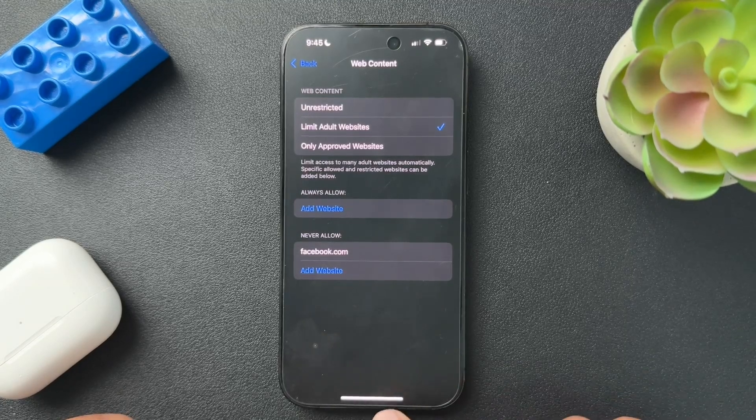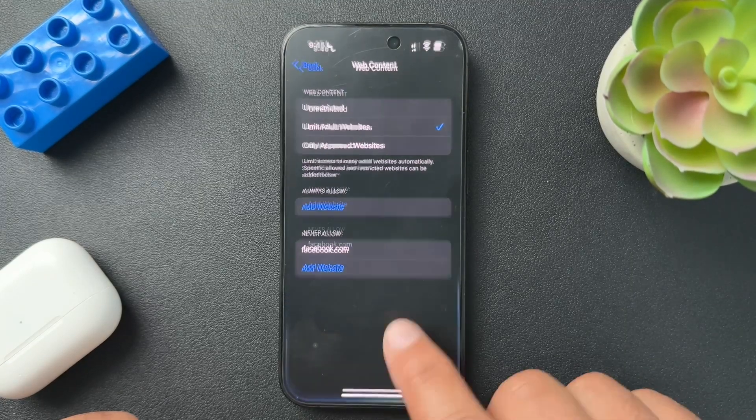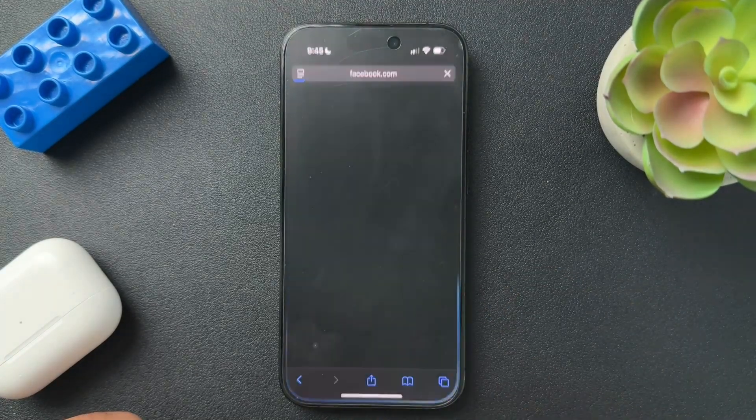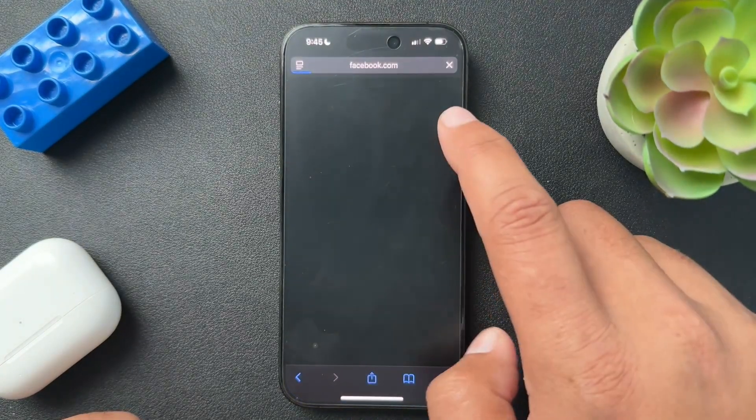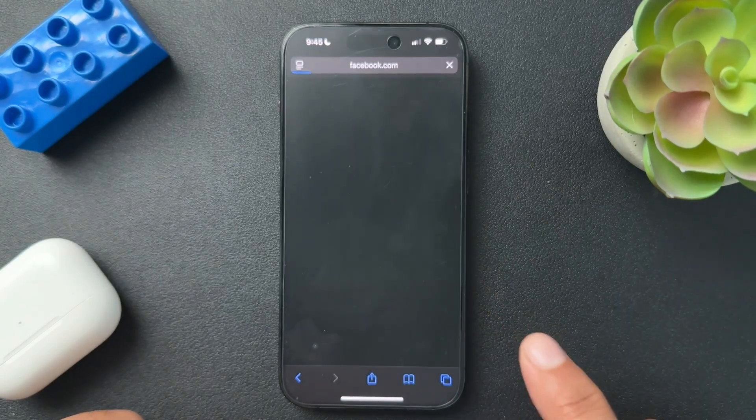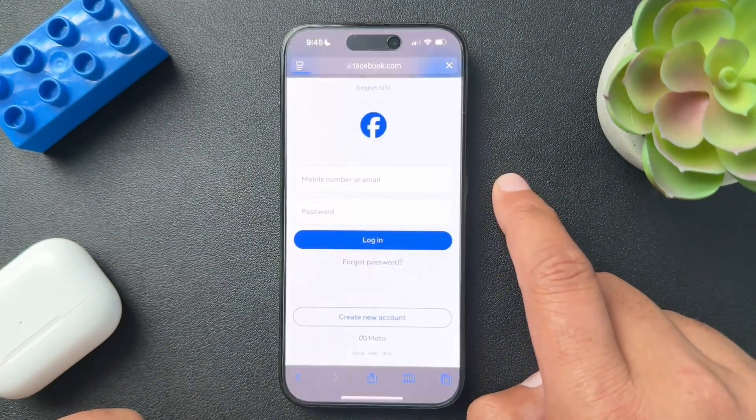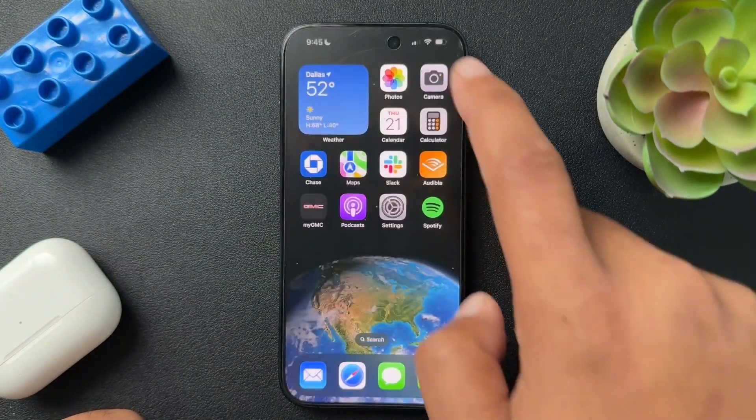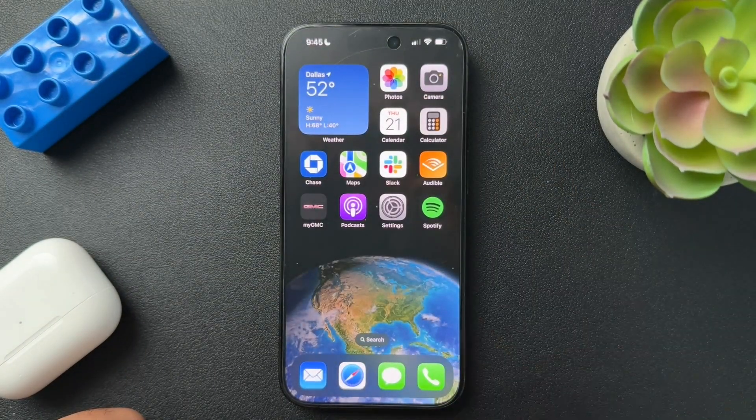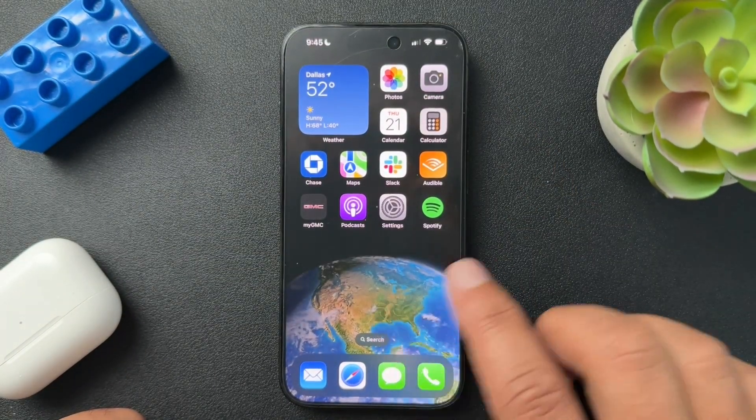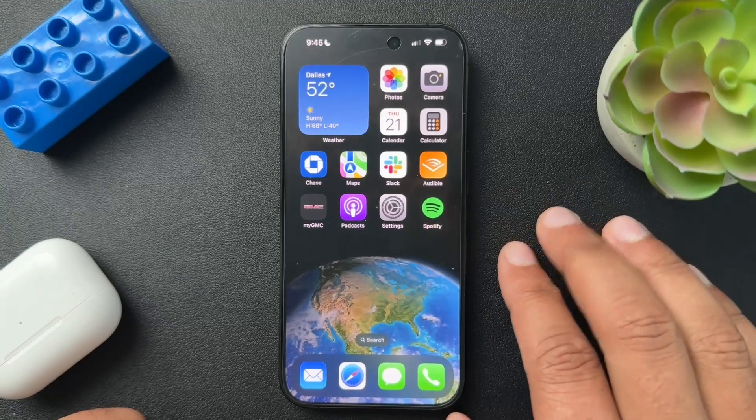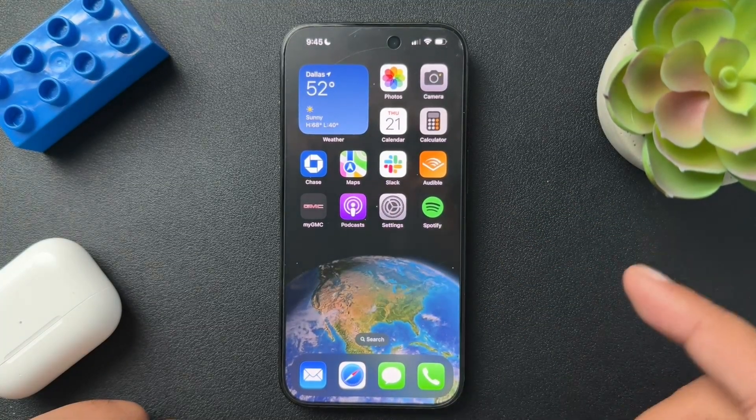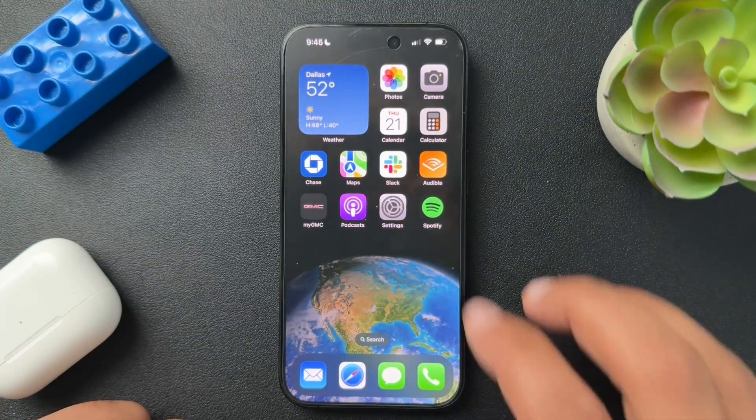And now let's go back and actually check to see if it blocked it. So Facebook is going to try to load and then it closes. This is the first time I did this as well. So it tries to load. I think it hits an error.